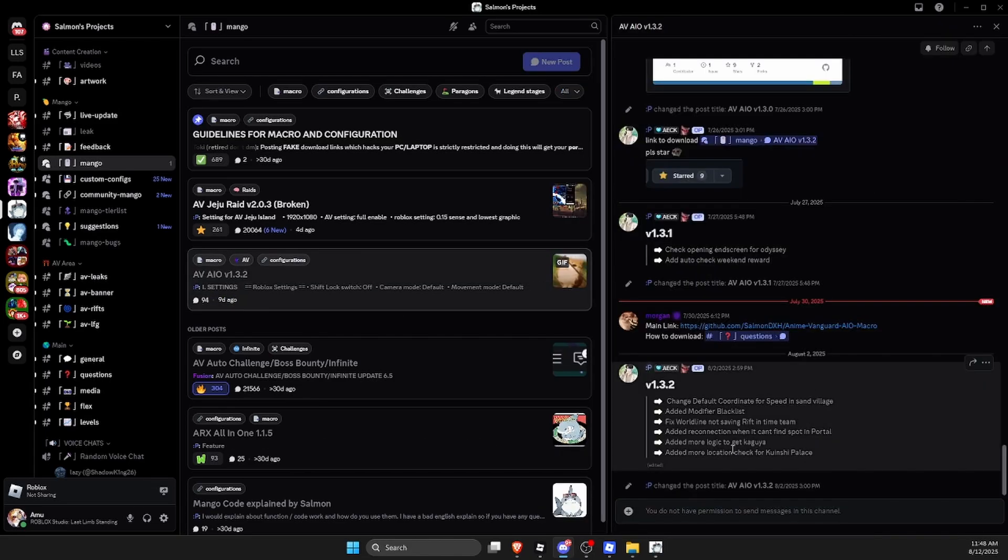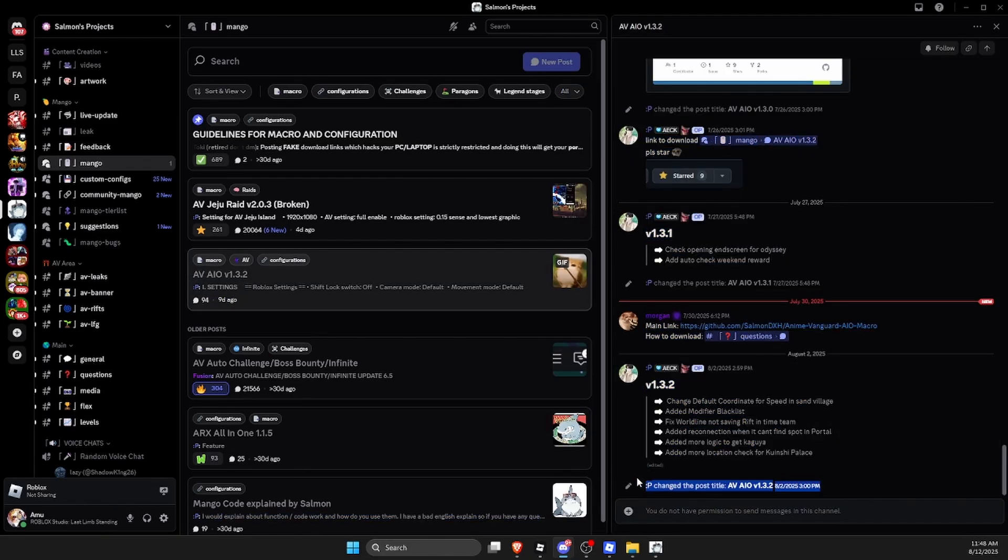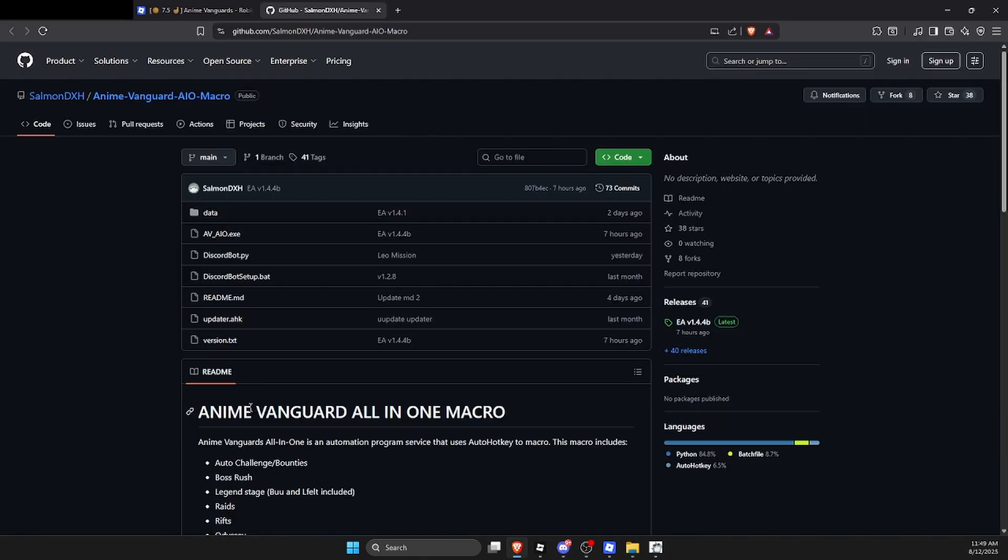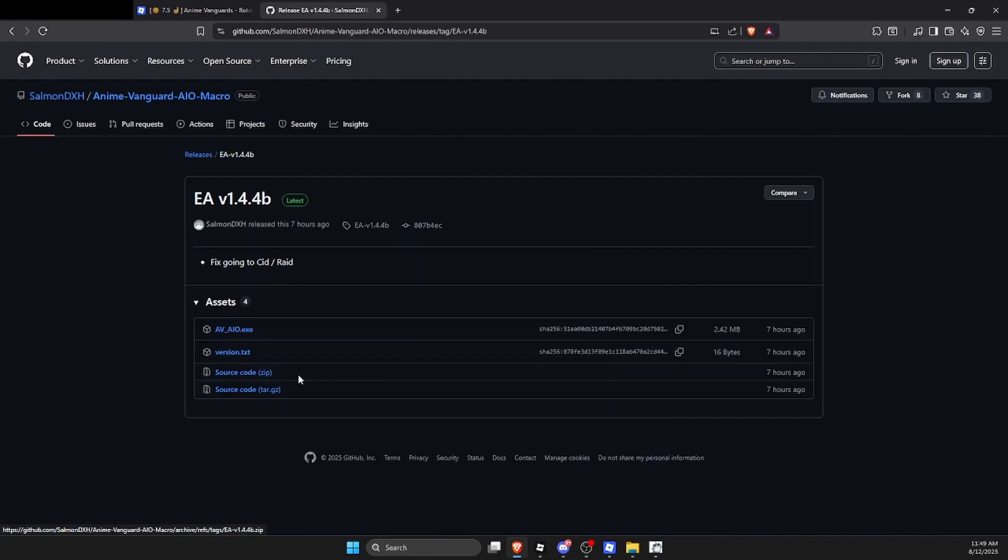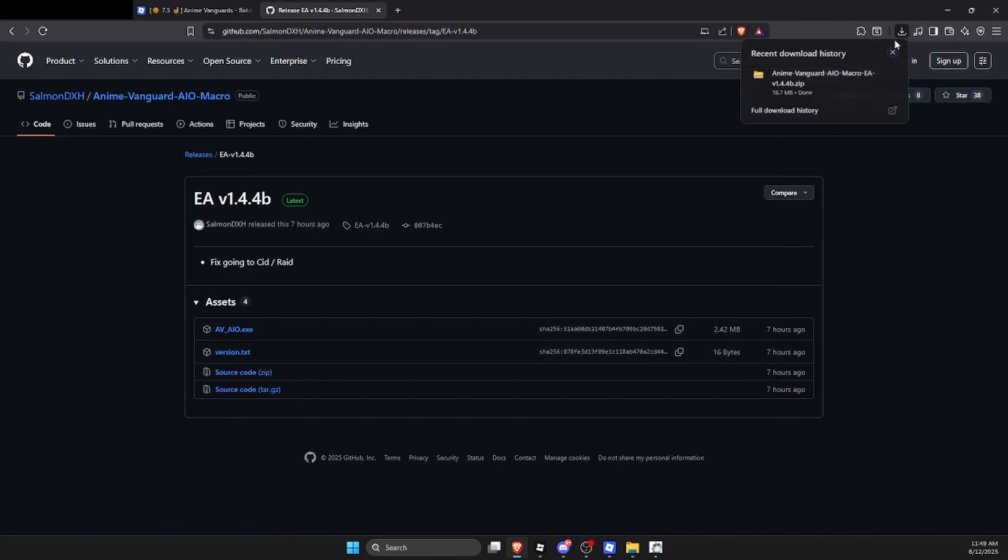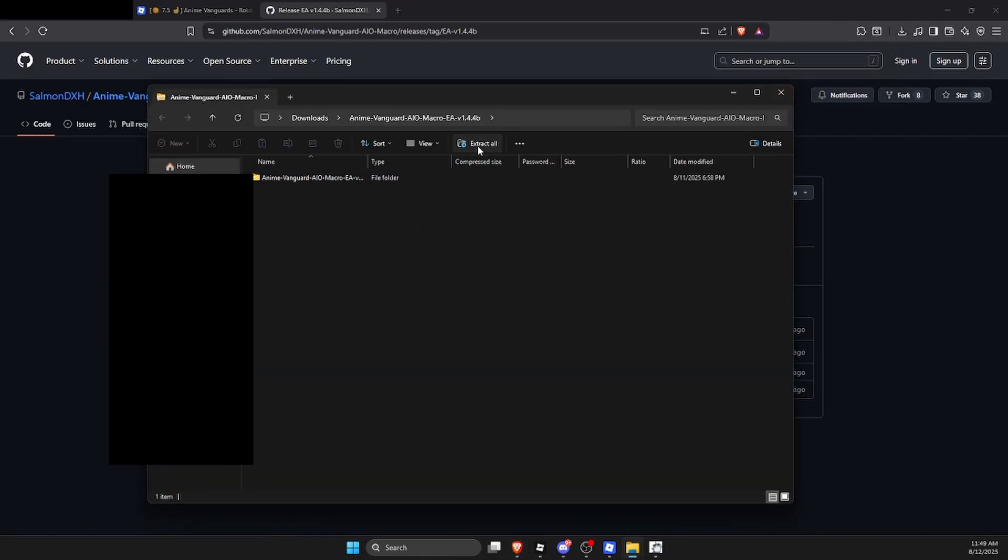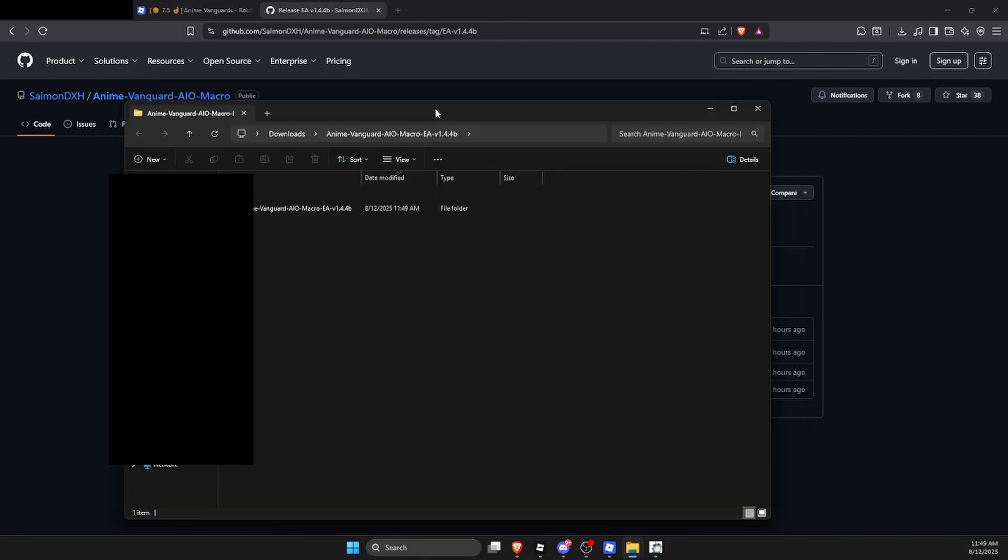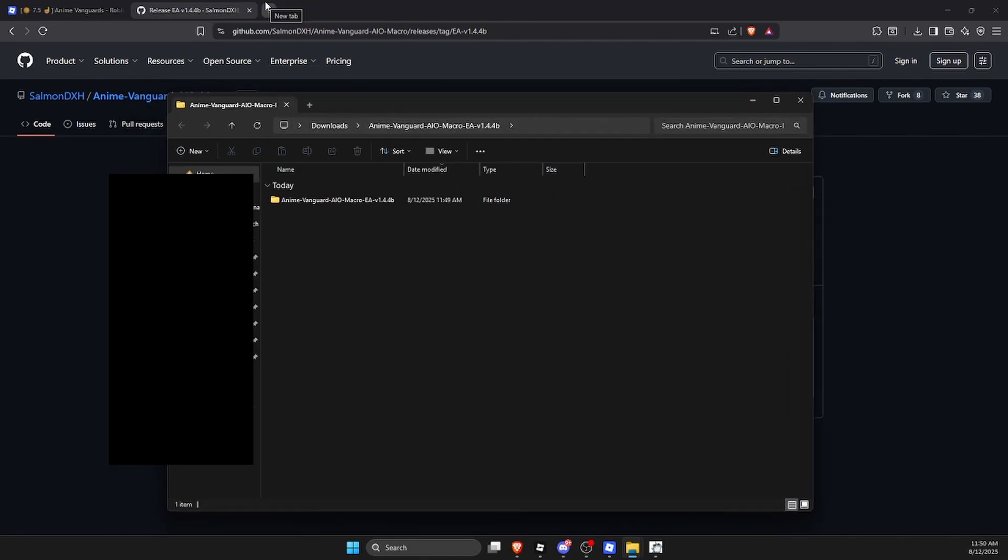Make sure that you download whatever the newest one is, or you can just click on this one here. After you clicked on that, make sure you click on whatever the newest one is on releases, then click on this source code zip. Click on save, then go right over here, click on it again, then click on extract all, click on extract. Now you should see that this window pops up.